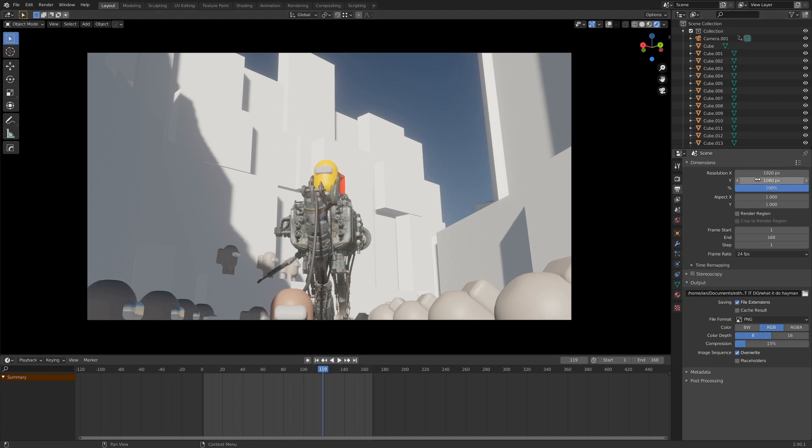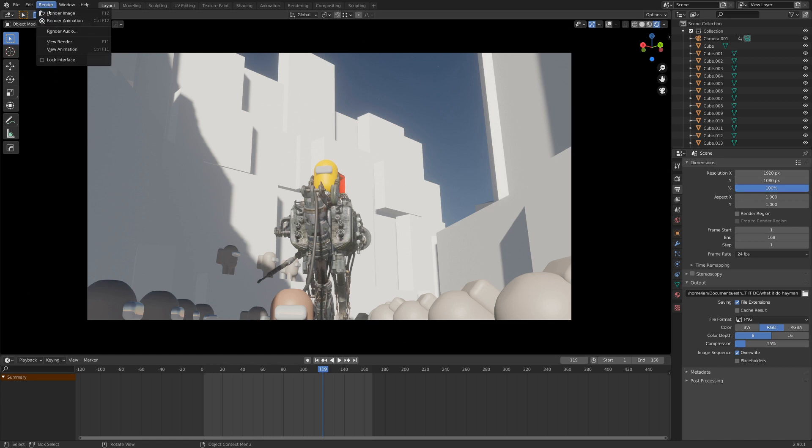Now you probably want to check just to make sure your resolution is all correct, and then once you've got that all set up, and you've got it going to the right folder, and you've got PNGs going out, then you can just go up to where it says Render, and Render Animation.